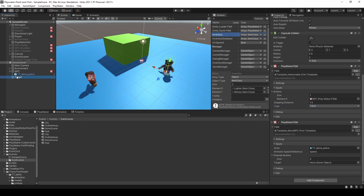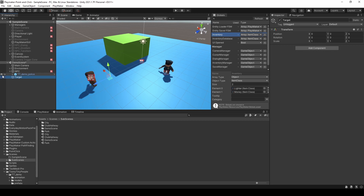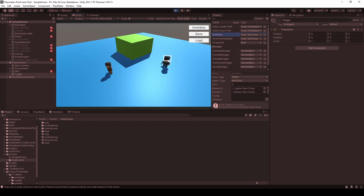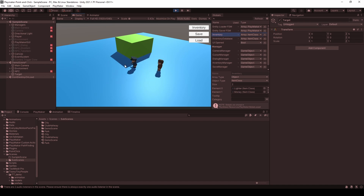For the target, I've already created an empty game object — this is the target, and it's positioned here. Now let me just press Play to show you. I can talk to this police officer, and if I talk, the police officer will move to that position. So this is one way to do it, and we can easily change or extend this NPC.